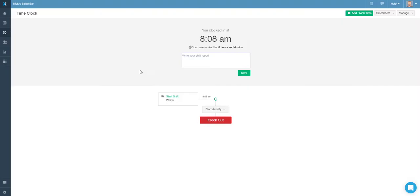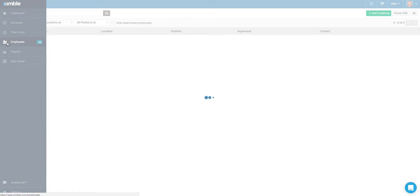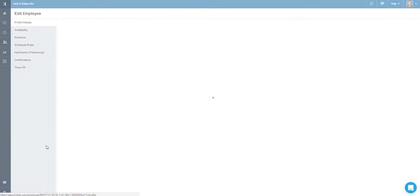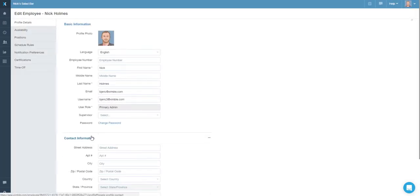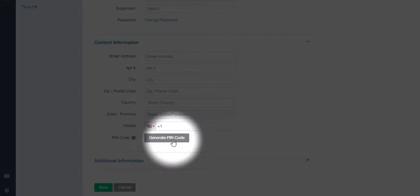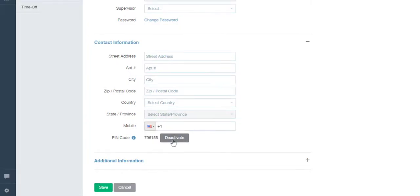To push things even further, our system supports SMS time tracking as well as phone call time tracking. These add-ons can be activated in the system and based on permissions, staff members can easily clock in or out by sending an SMS message or by making a phone call and then typing in their PIN code.